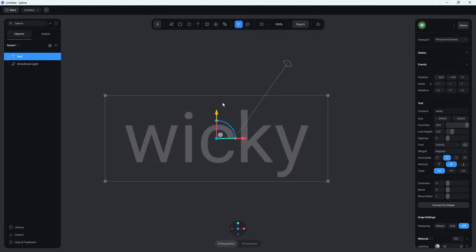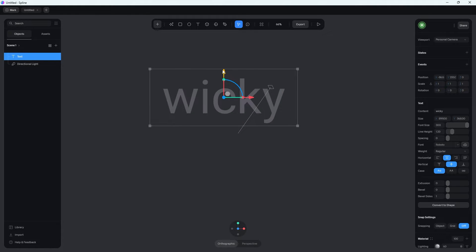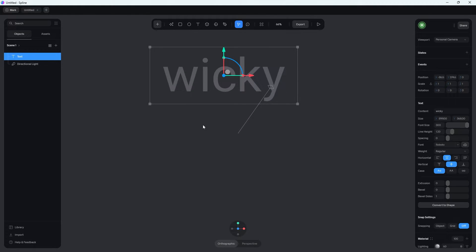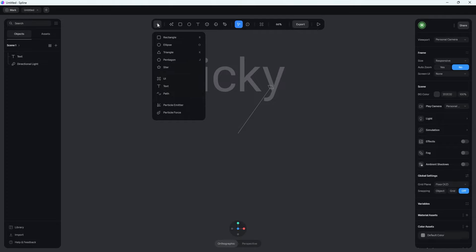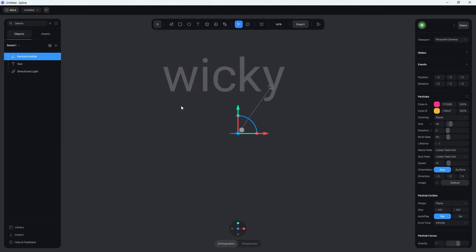Now what we need to do is just click and drag the text up a little bit, because we want our particle system to be right here in the center. The next step is we need to add the particles. So just click this add new object button up here and click the one that says particle emitter. As soon as you do that, it's going to automatically add your particle system, placing it at position zero — right in the middle of your scene, which is kind of where we want it.